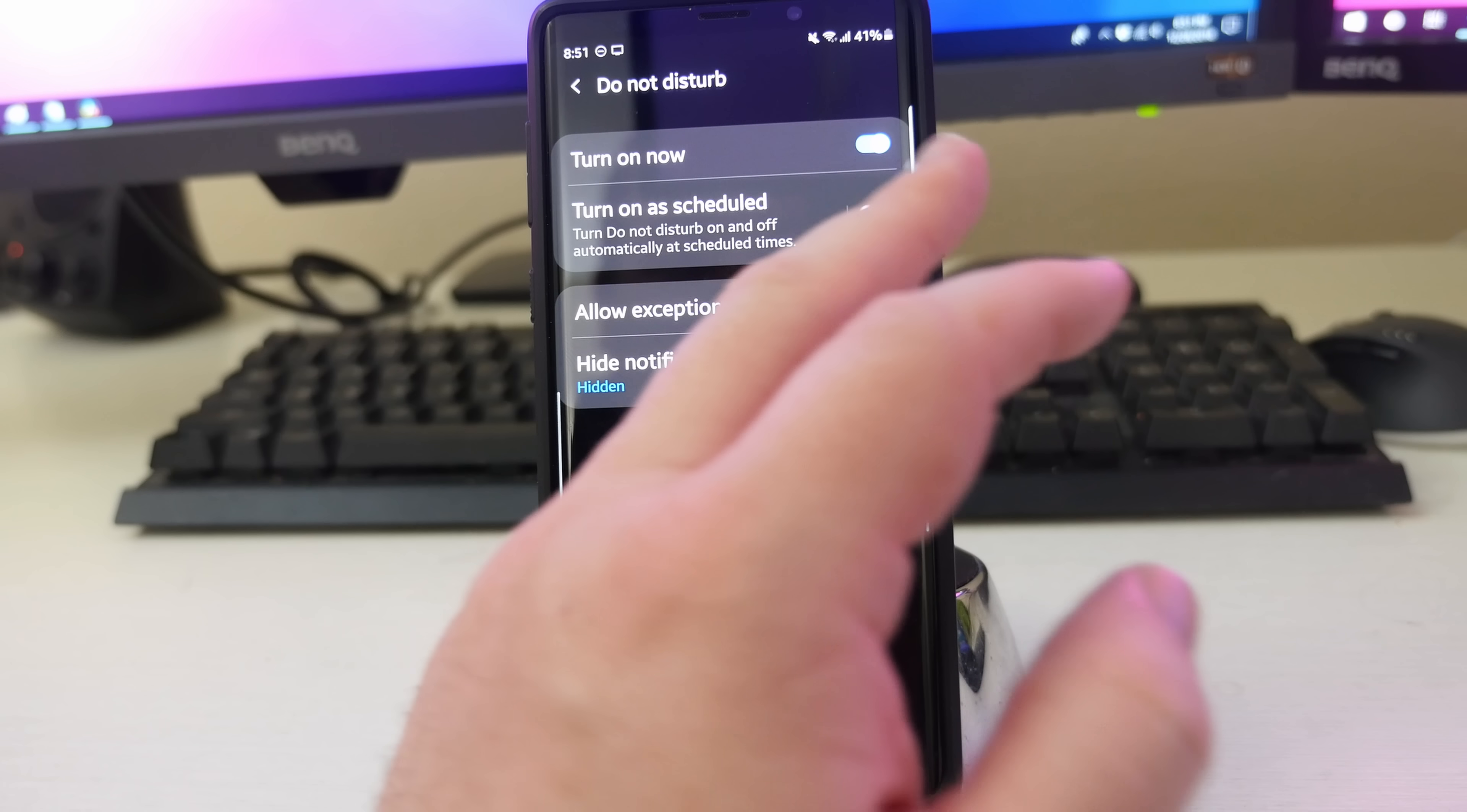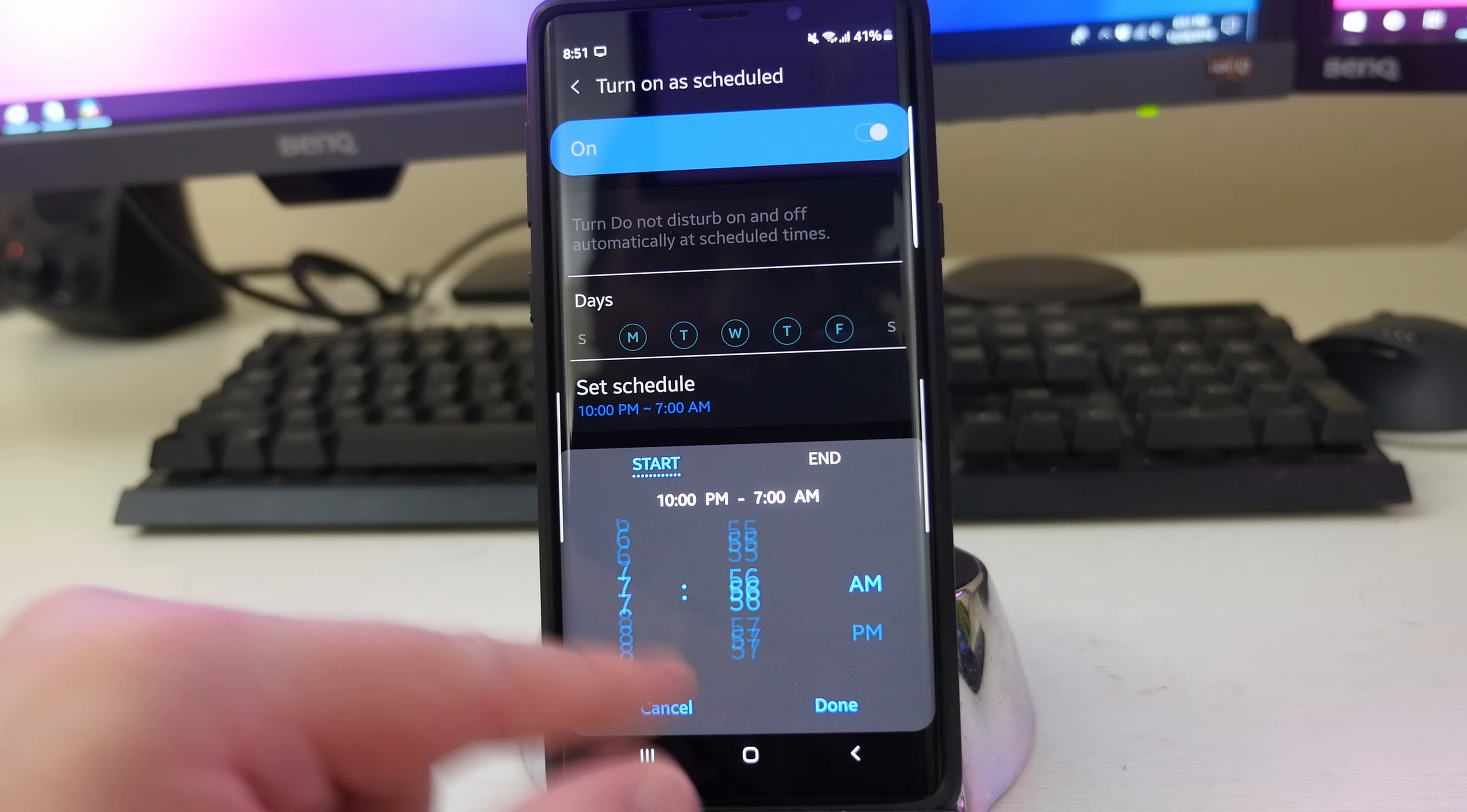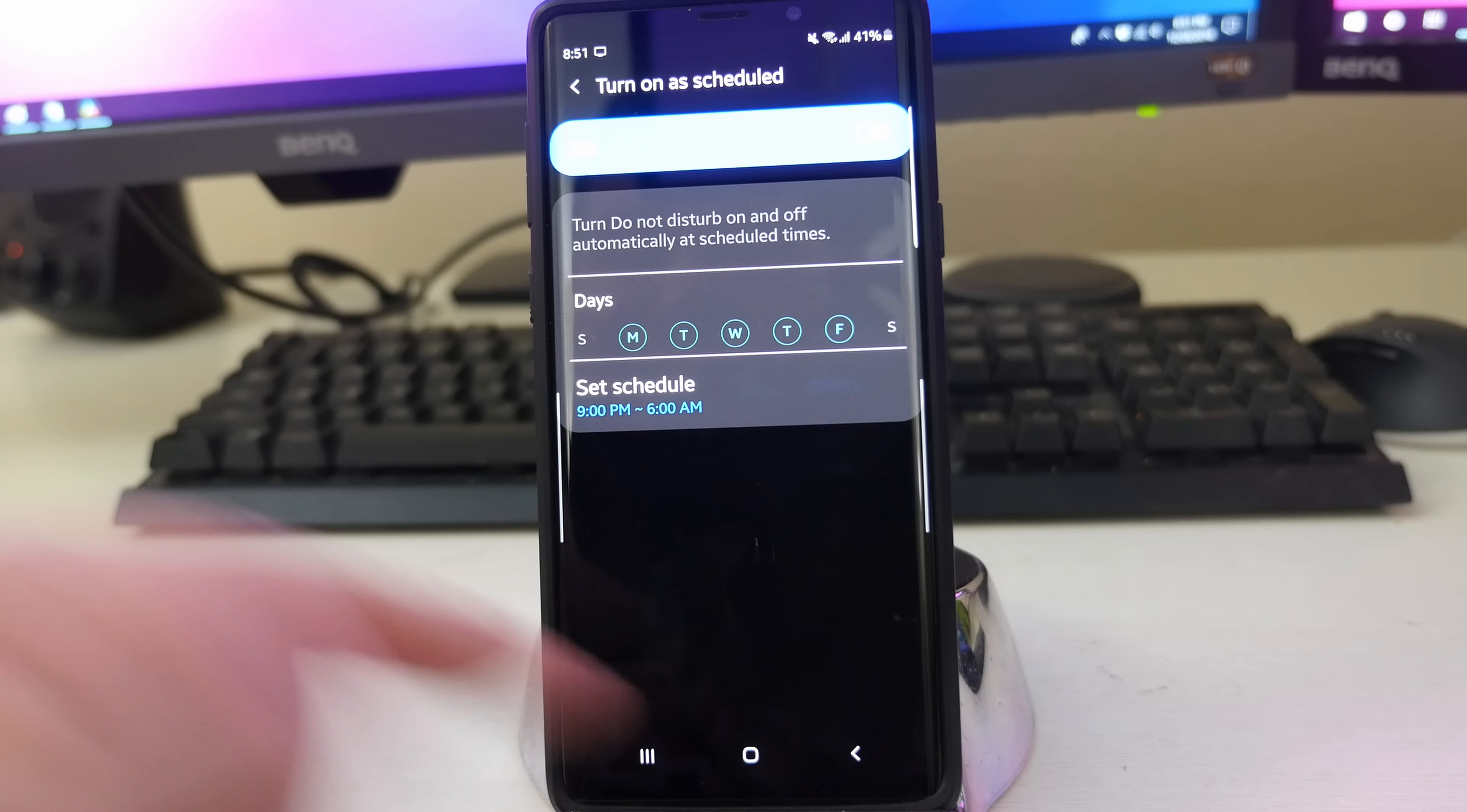You can also turn on as scheduled. So if you turn that on, Do Not Disturb will automatically turn on at start time. So I can click on here and I can set a start time. So maybe I just want it Monday through Friday because maybe I work a job. And then maybe I want it to start at 8 p.m., maybe 9 p.m. And then you want your end time. So click end. And then maybe you want it to start at 6 a.m.